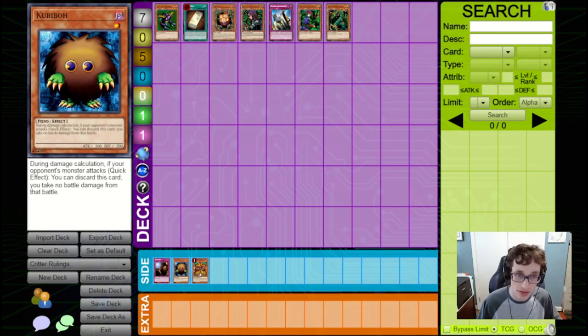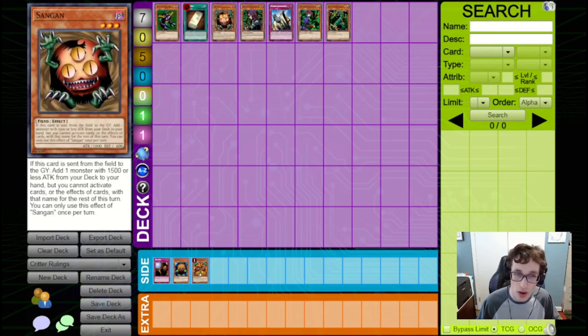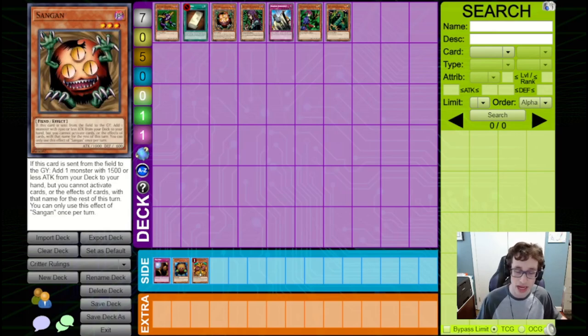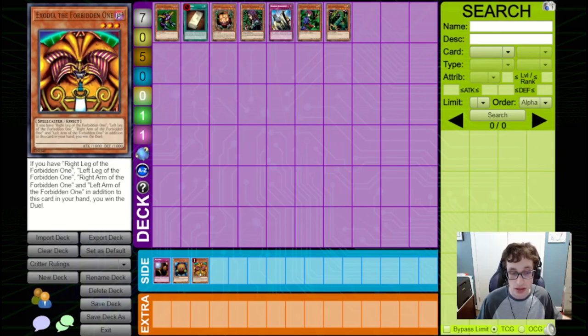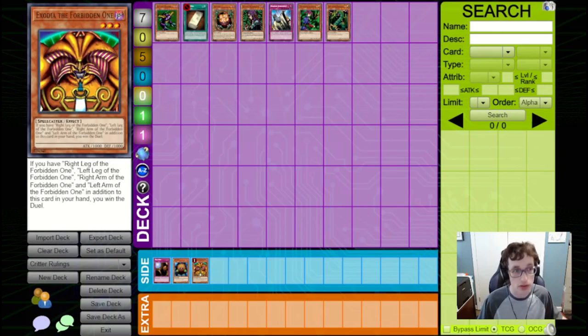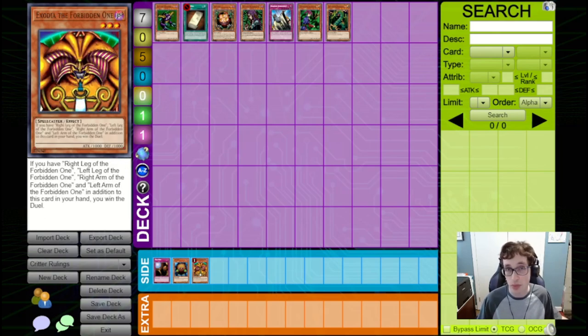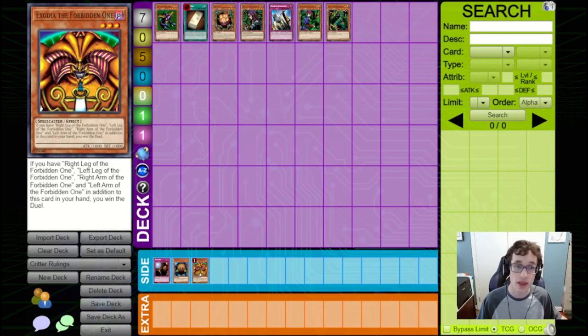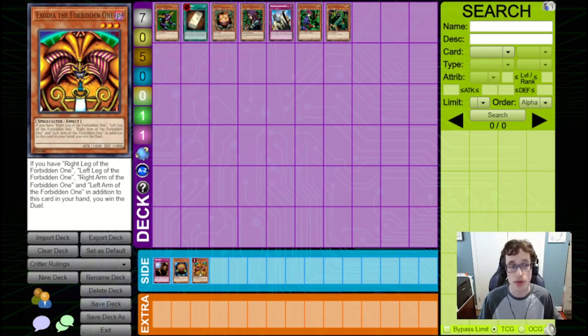So, these are good things to know. They won't always come up, and if you do play a deck like Exodia, you should know about these rulings and look into them because they are very important for the deck. But it is just good to know in general about these things.